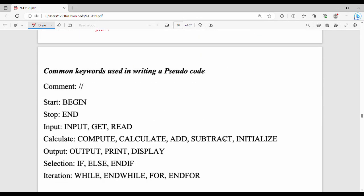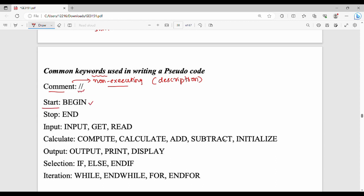Generally, keywords used in pseudocode. Here is command, which is executed in programming terms. Then there's a non-executing part, which is comments. Comments are just used for description. Then start is used to begin. Input uses GET or READ. Calculate uses COMPUTE, CALCULATE, ADD, SUBTRACT, INITIALIZE. Output uses DISPLAY or PRINT. So we use different keywords.